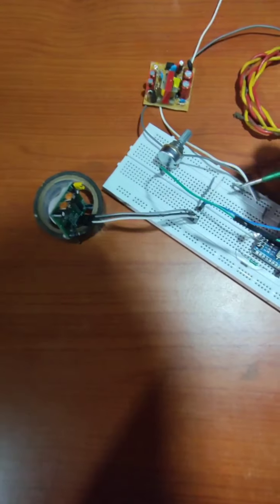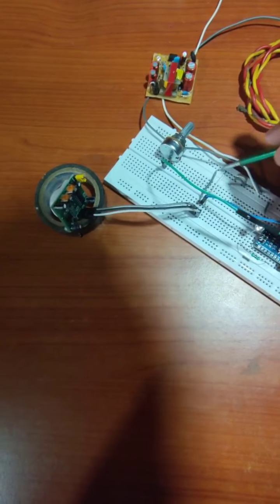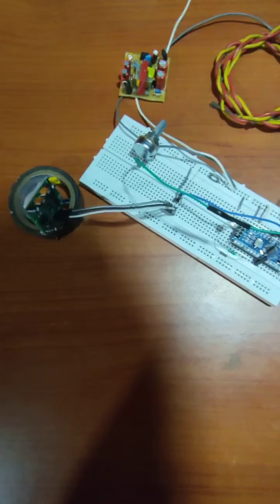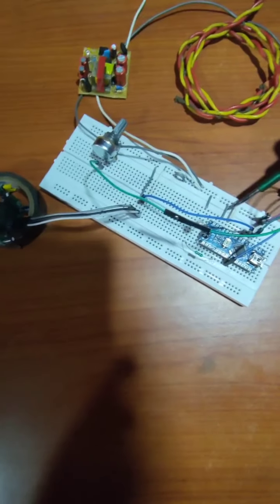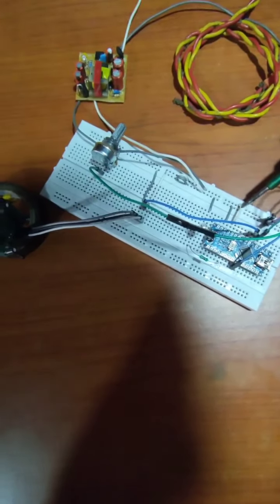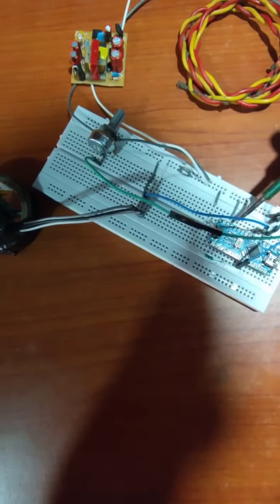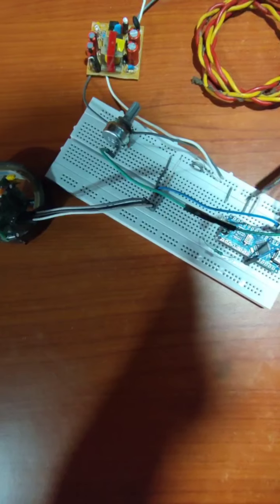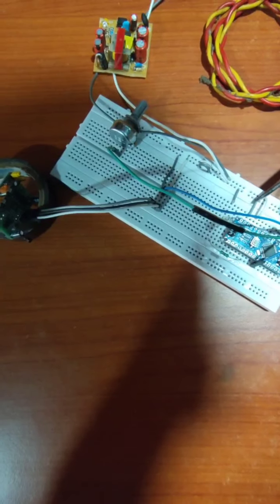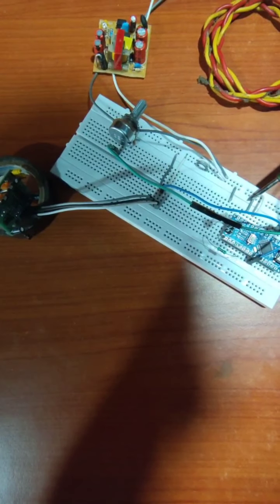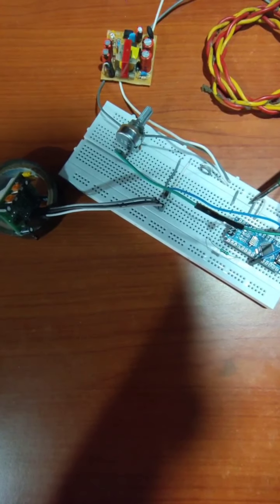So first we short circuit all these 25 holes and these 25 holes. Now this white wire connects to the 5 volt of Arduino and black wire connects to 0 volt of Arduino.